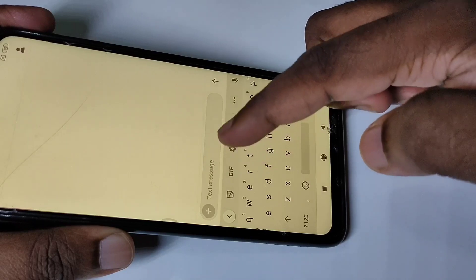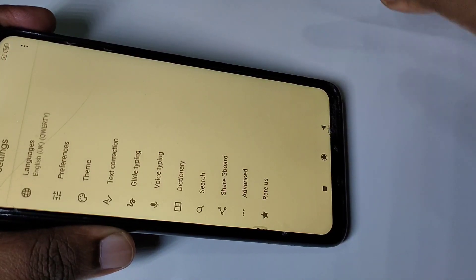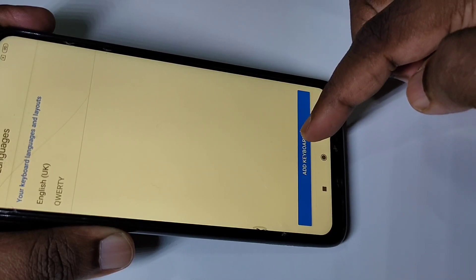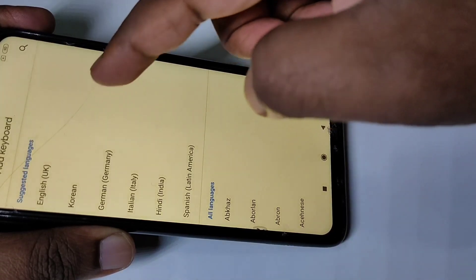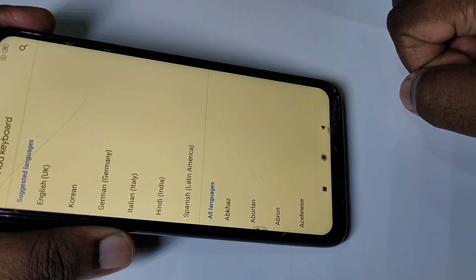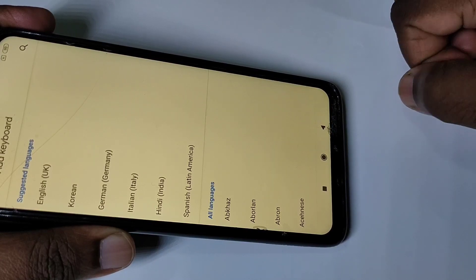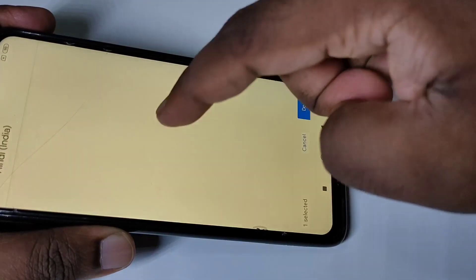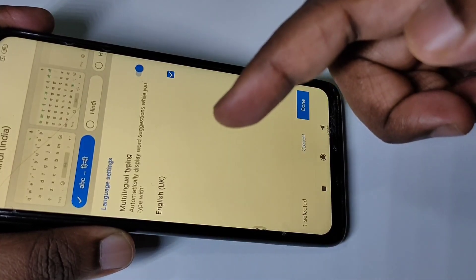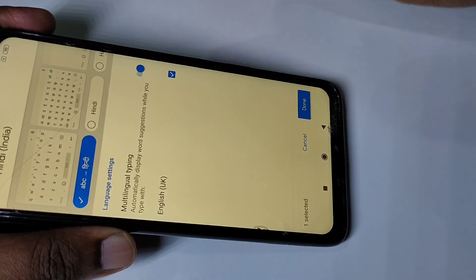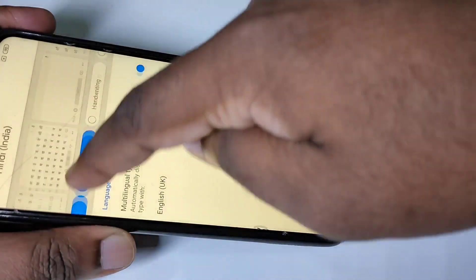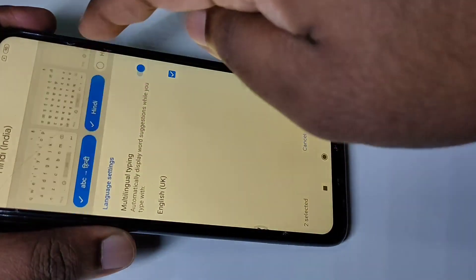Then tap on languages, then tap on add keyboard. Here you can see languages — from this list you can select the language you want. Let me select Hindi. Now we can select different Hindi keyboards. Let me select these two keyboards — you can see handwriting and combat options.